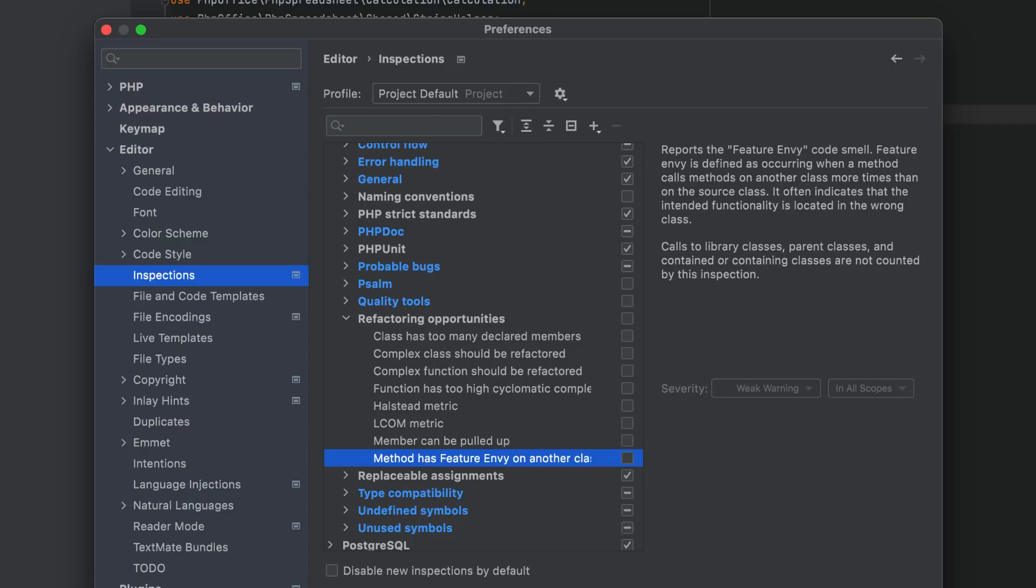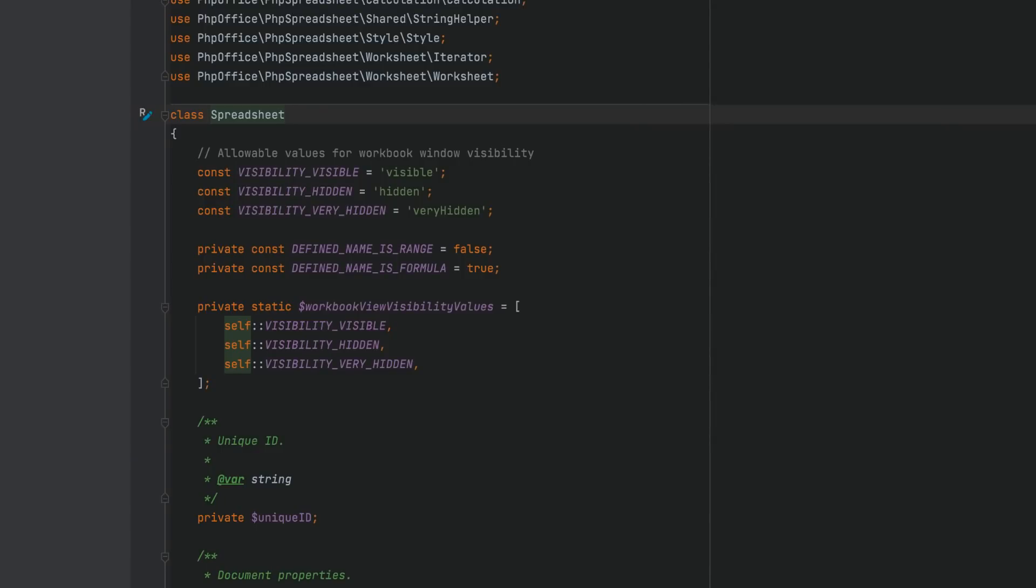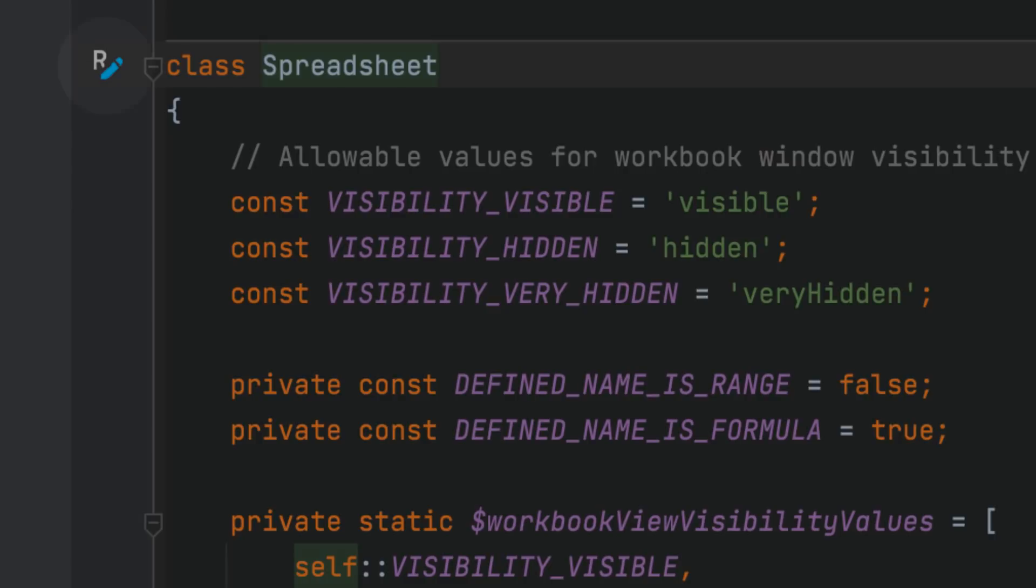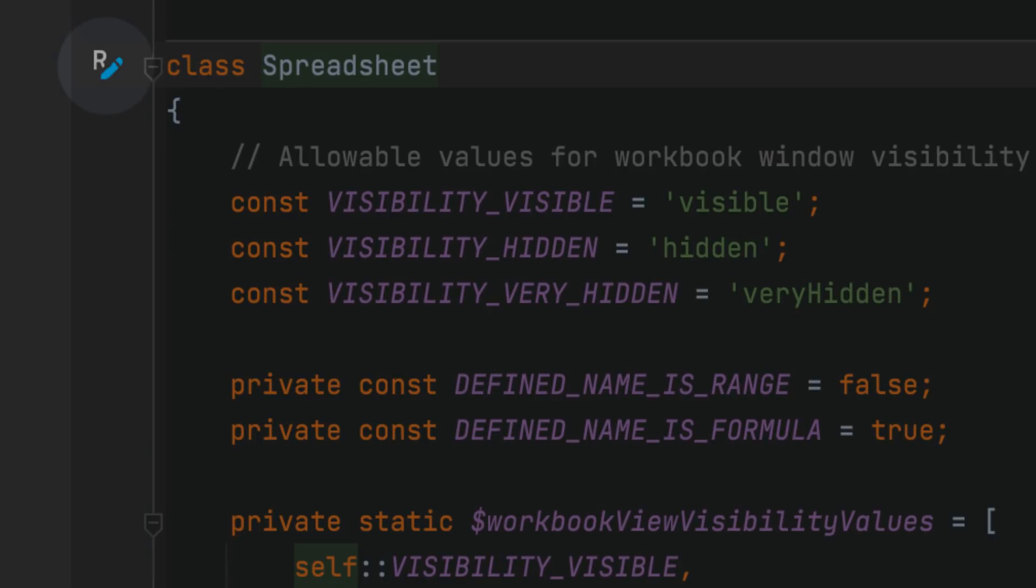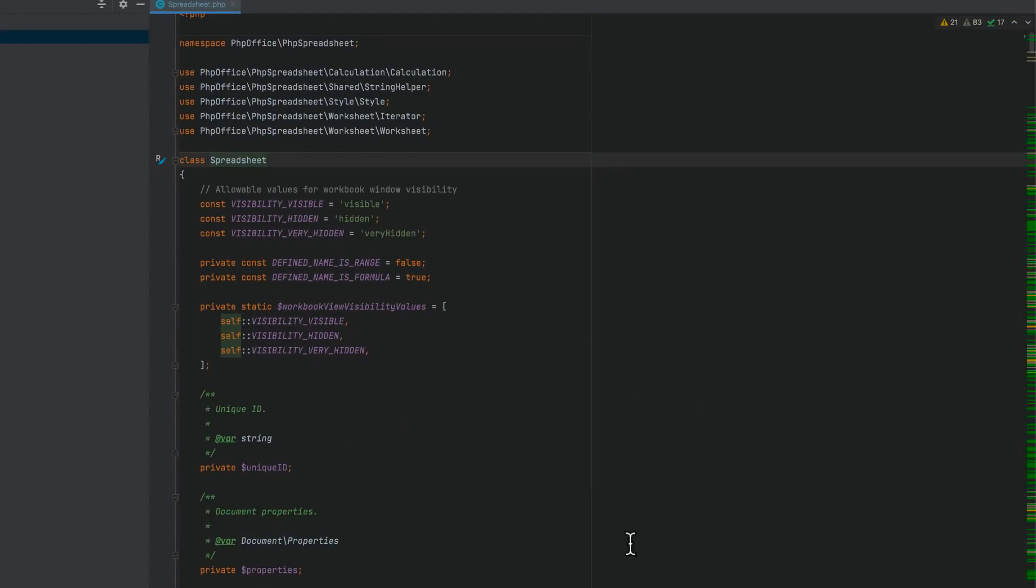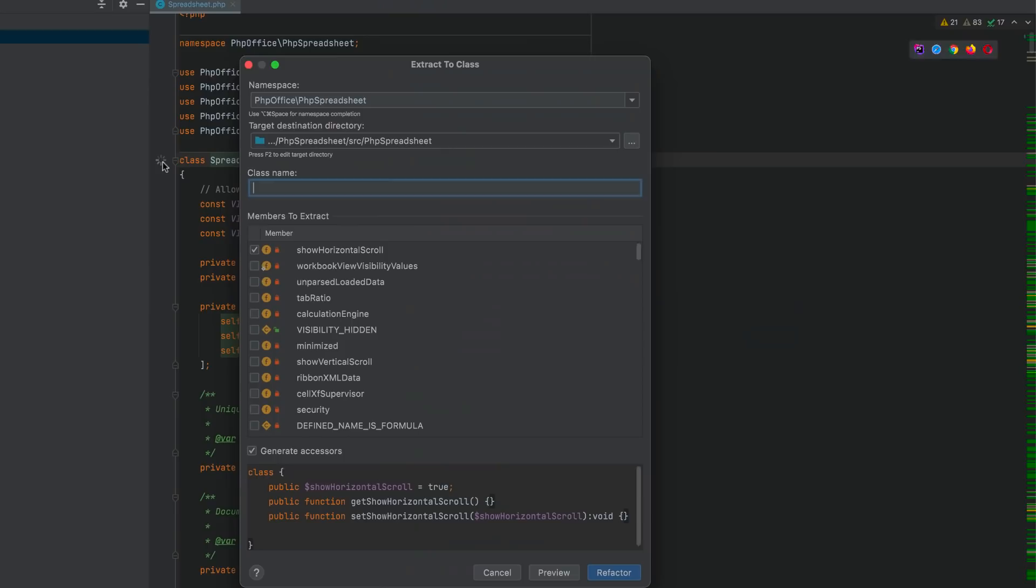With their help, you can find good candidates for refactoring. Even though the inspections are disabled by default, PHPStorm will still display an additional gutter icon near the detected issue. Clicking the gutter icon will invoke the suggested refactoring.